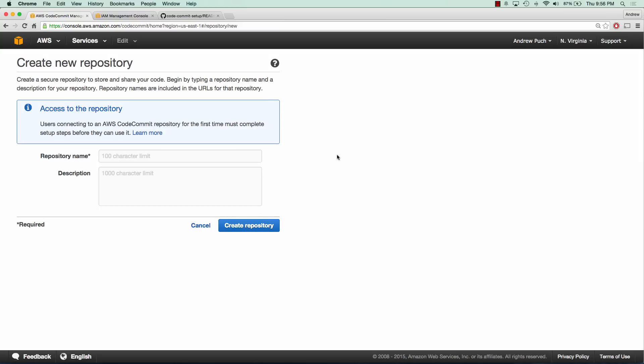So the first thing we'll do is we'll create our first repository. We're just going to call this CodeCommit and we'll give it a quick description of AWS tutorial series and we'll create repository.